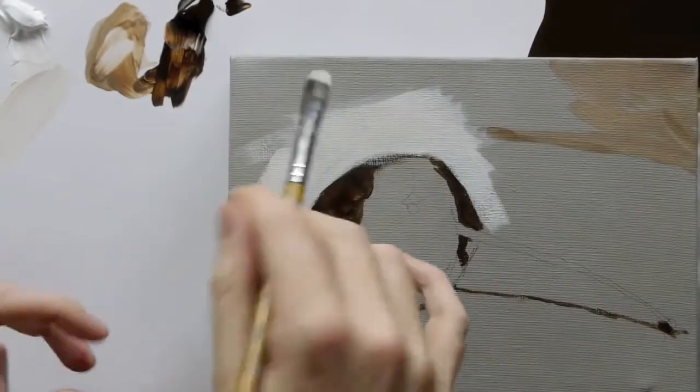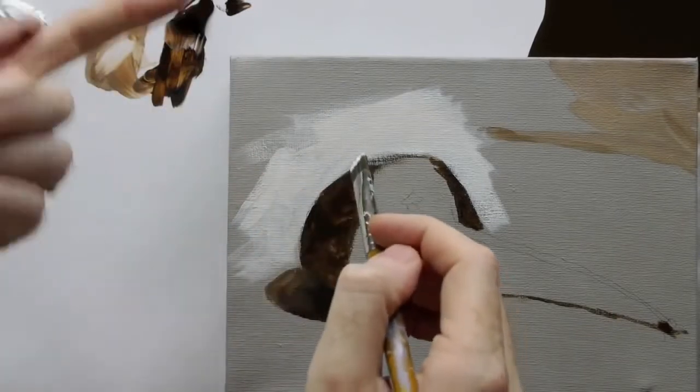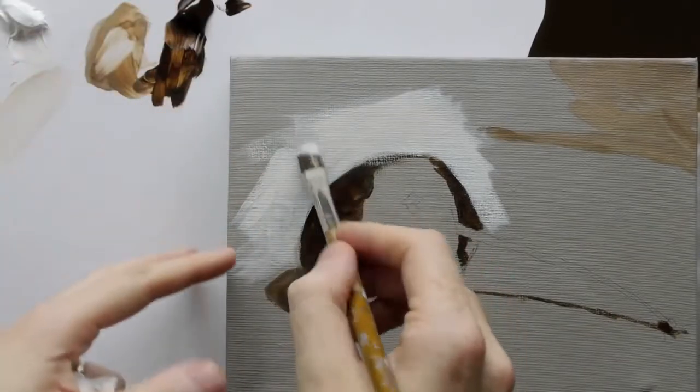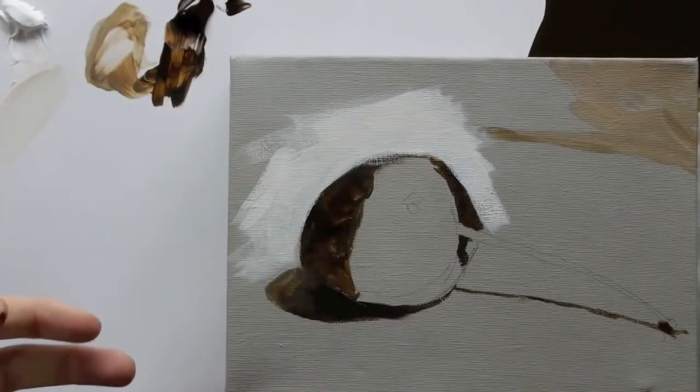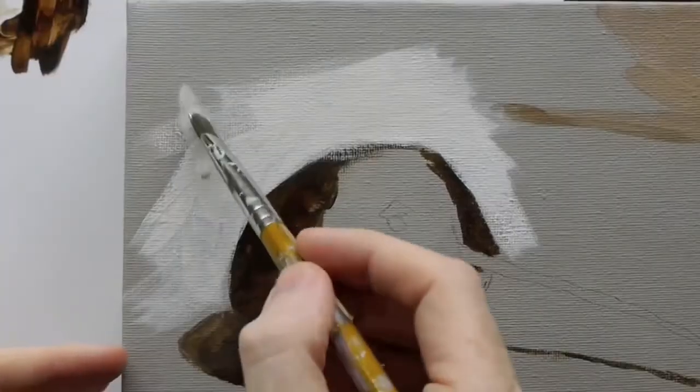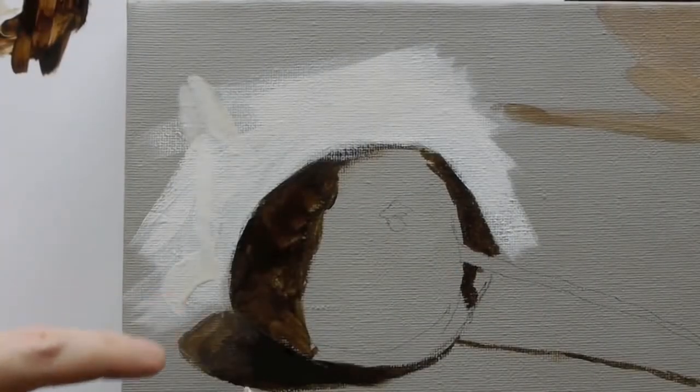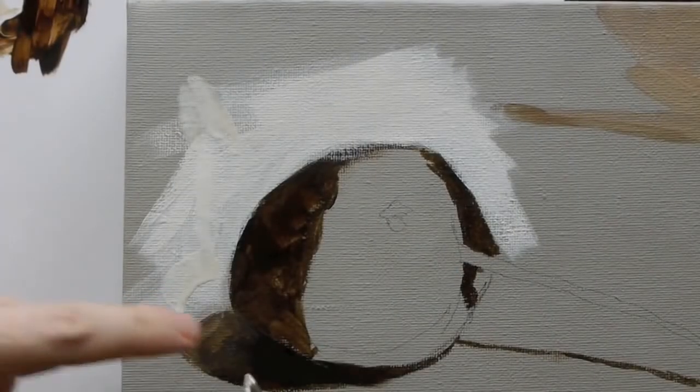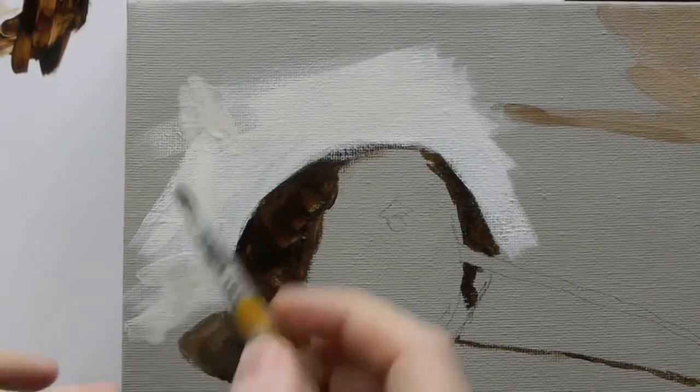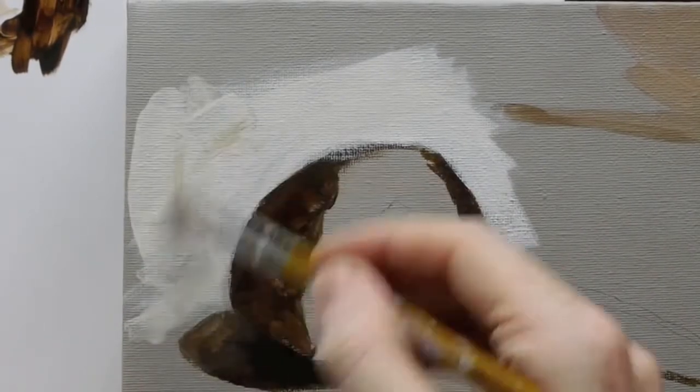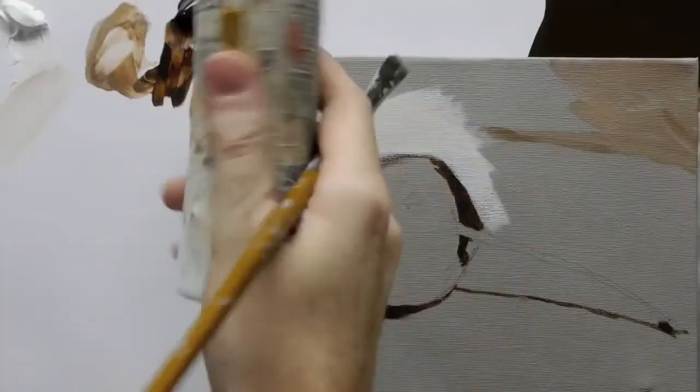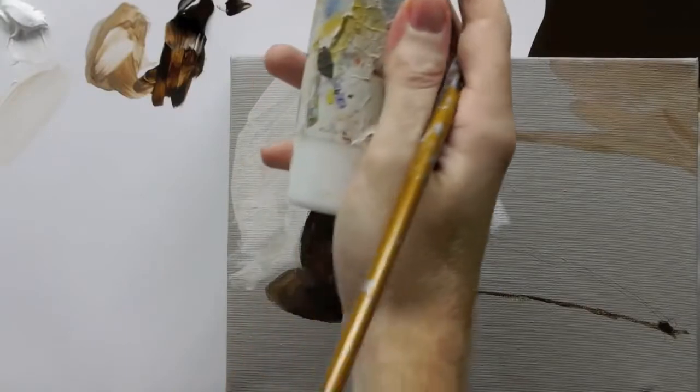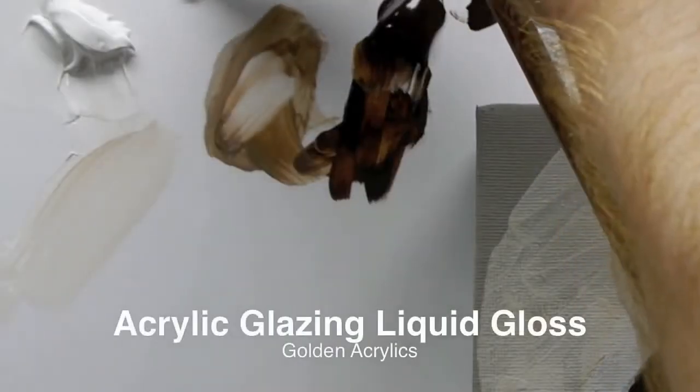So when you're working on the easel and you want to get a bit more fluidity in your acrylics but you don't want to use water because if you use water it could run down, go into parts of your shadow, you can always use a medium. So this is a bit of glazing liquid with a gloss finish.